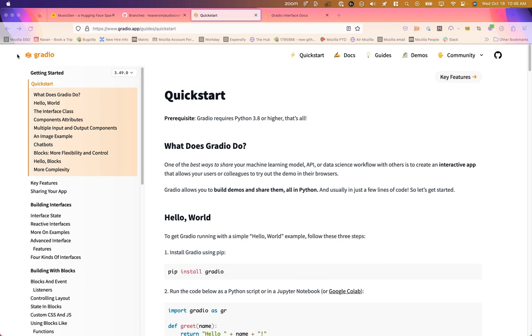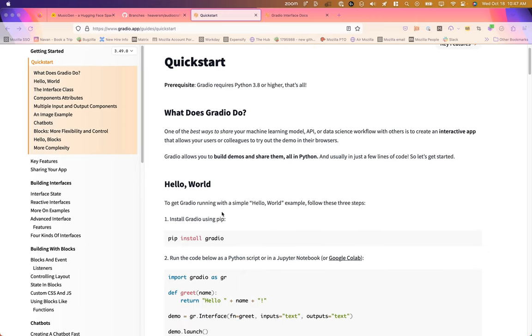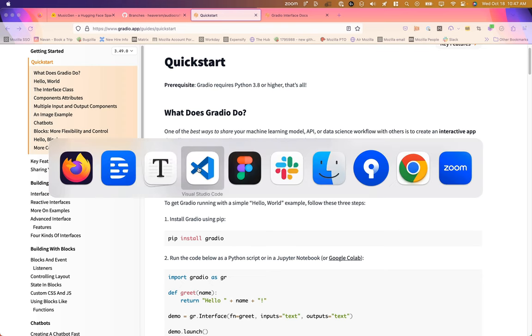Next, if we head over to Gradio and access their docs, they've got a good quick start. And again, we're going to be installing Gradio with just a simple pip install Gradio. So let's run that.